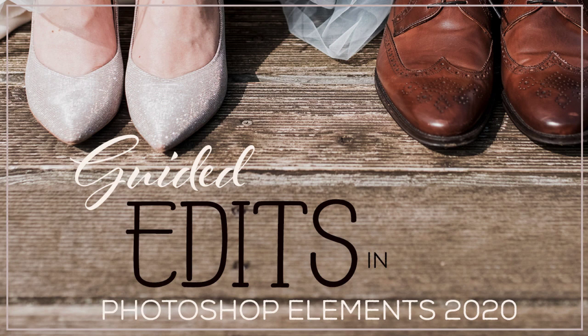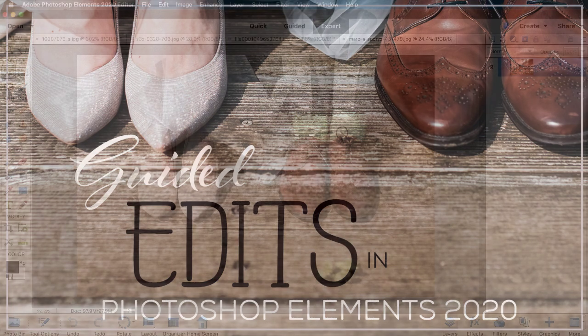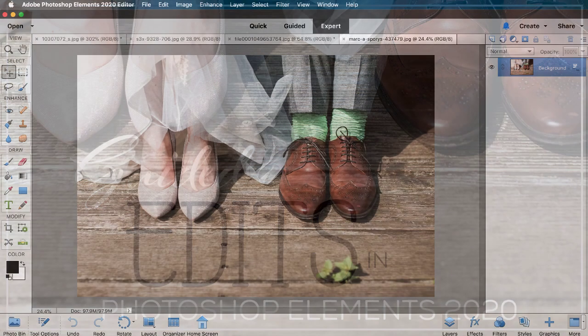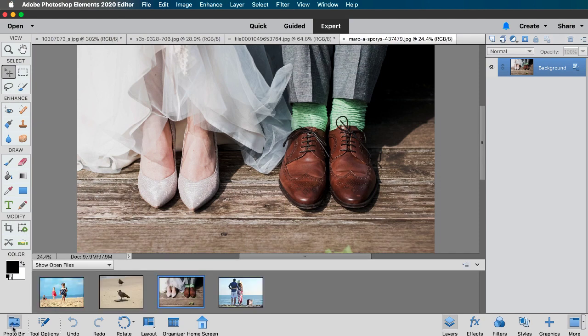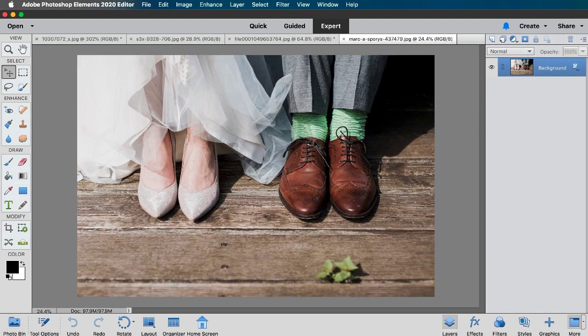While I predominantly use Photoshop, the guided edits in Photoshop Elements make quick work of editing photos and some fun and quick effects. Now as you can see here I'm in expert mode of Photoshop Elements and I've opened several photos so that I can show you how easy it is to remove objects using the object removal guided edit.